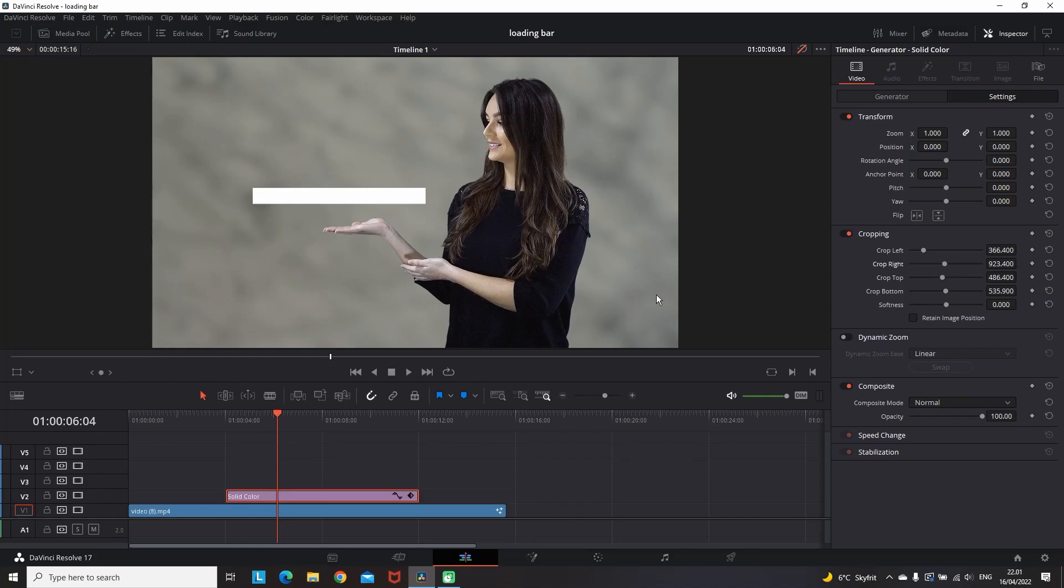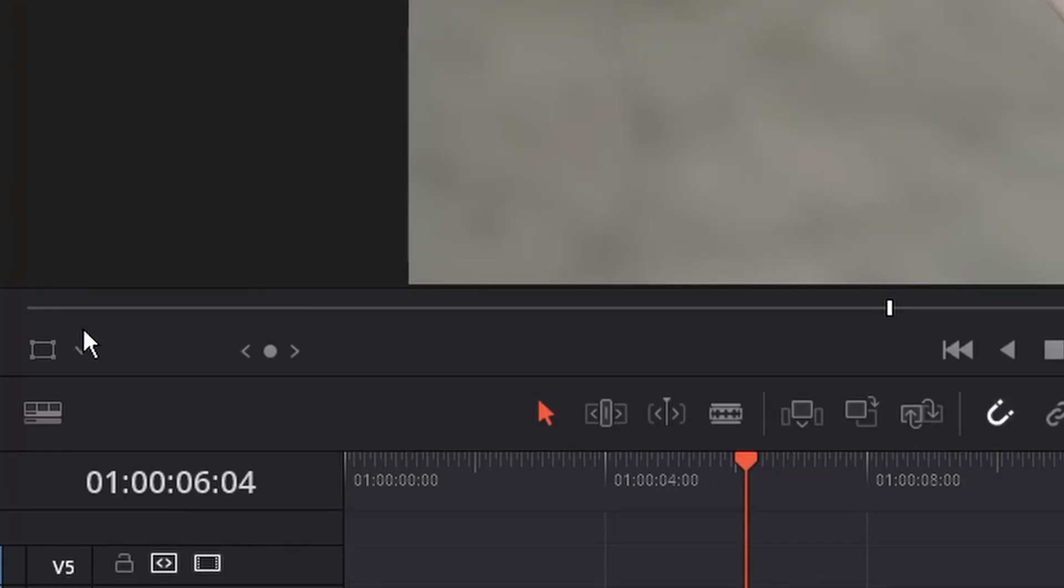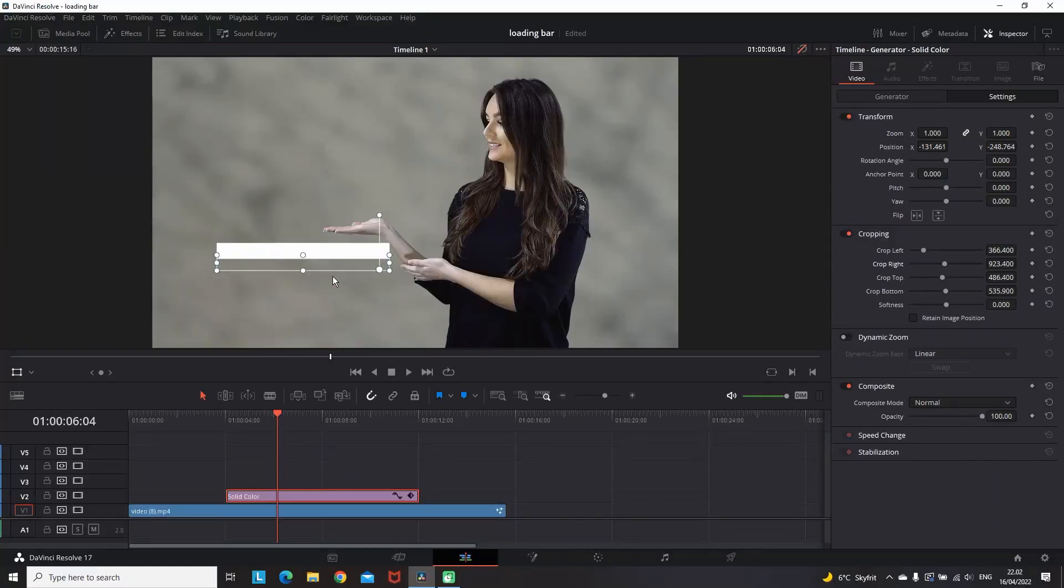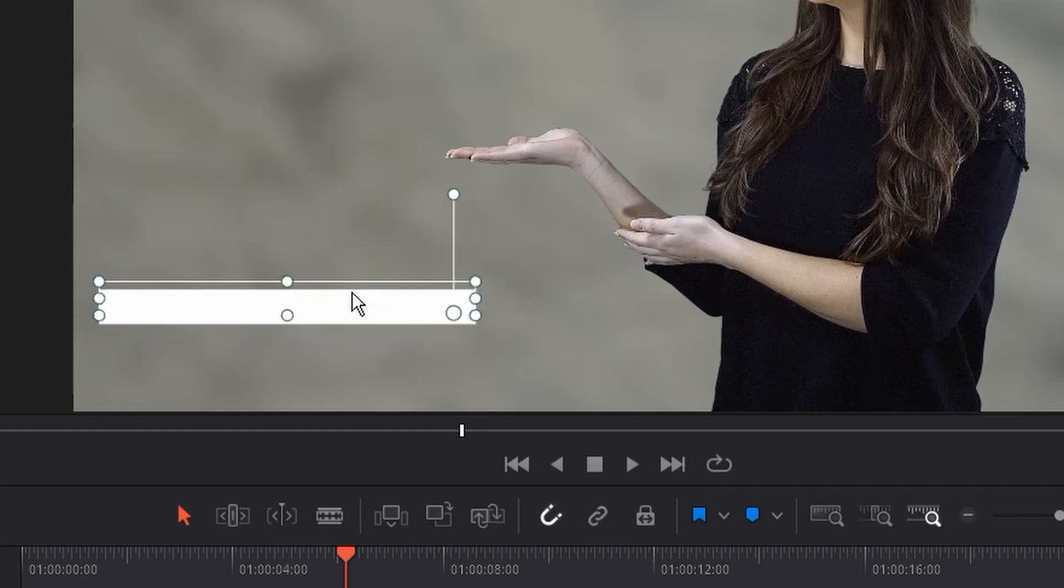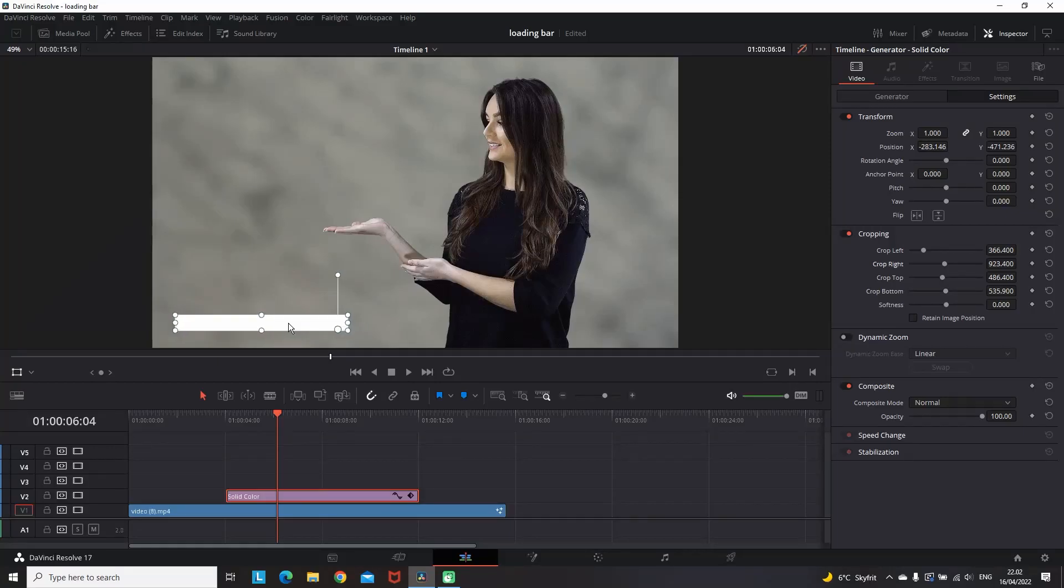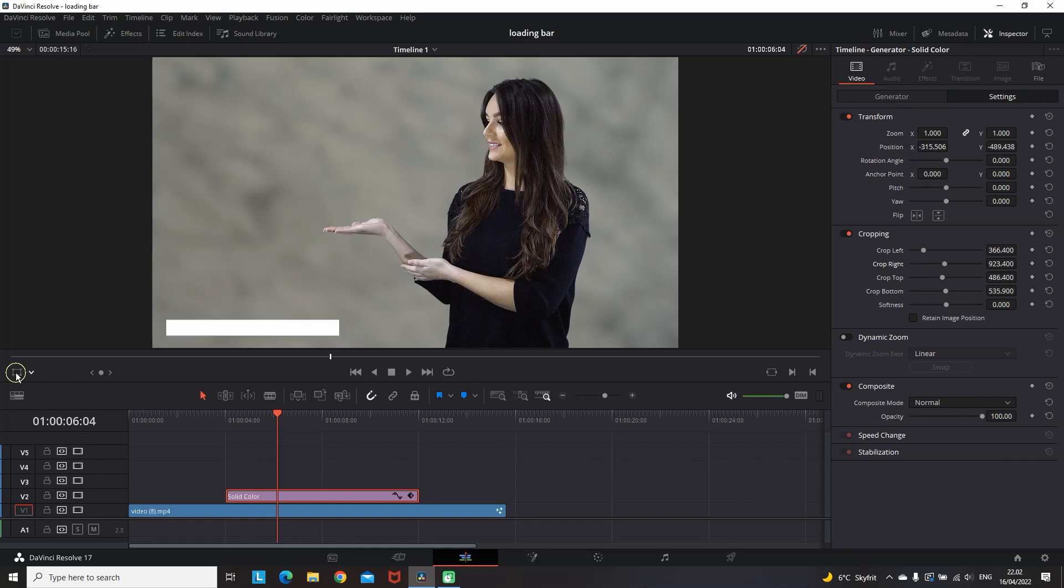When you finish with cropping it, you can click on this icon right here and now you can manually move it on the screen wherever you like. In my case I'm going to leave it on the bottom left corner.